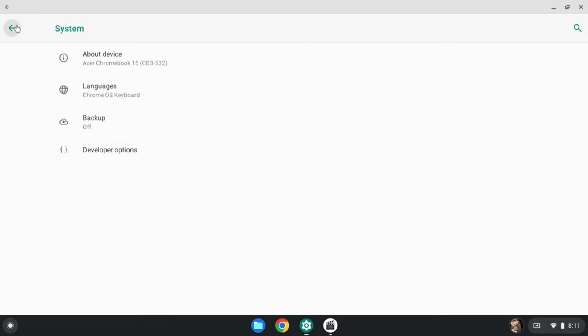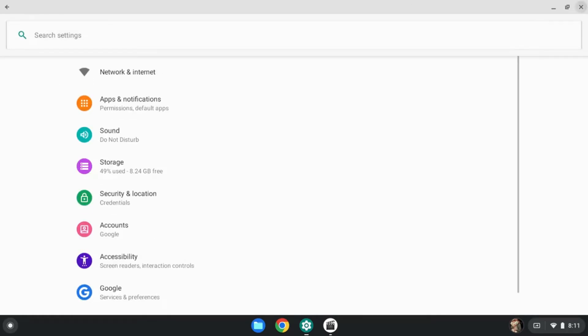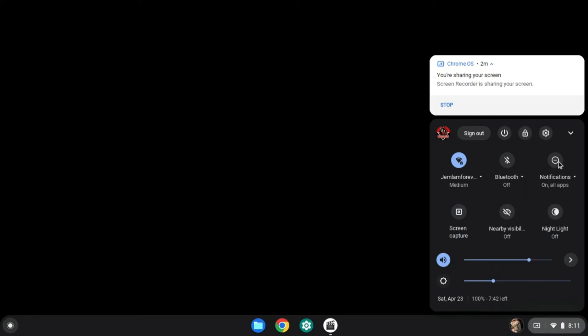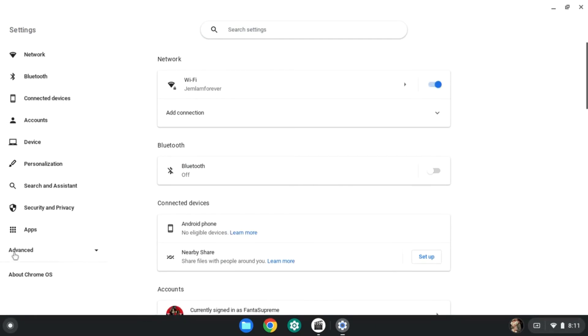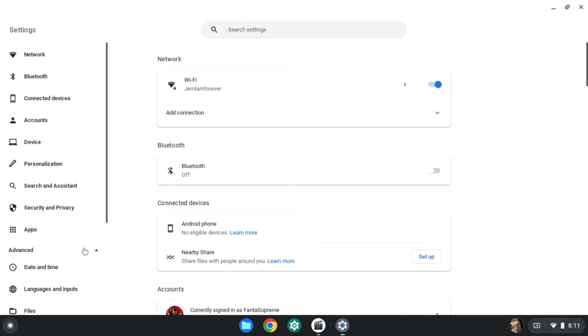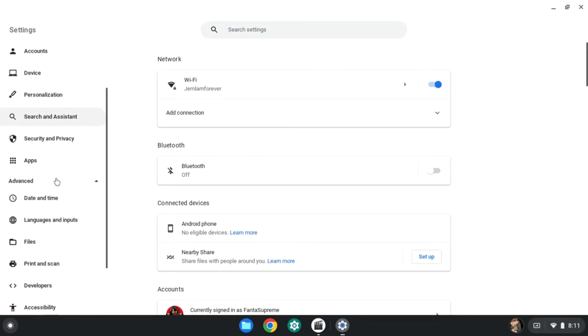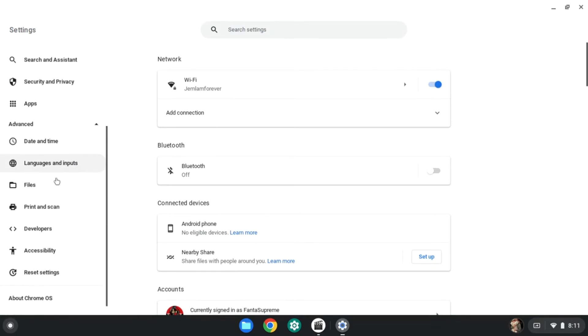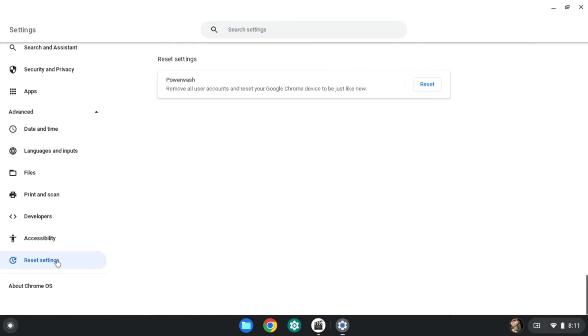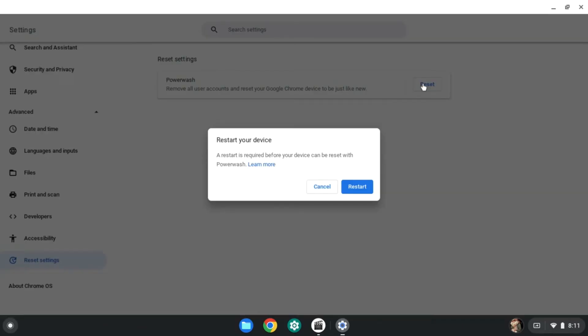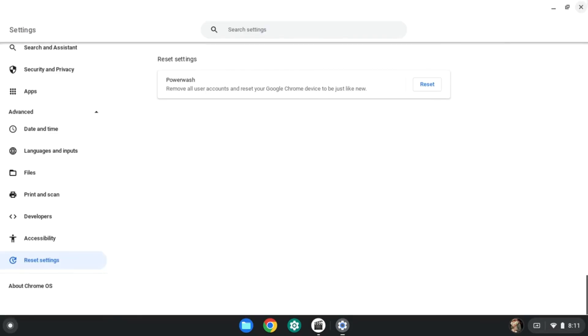After you're done with that, the next thing you want to do is power wash a Chromebook every month or two months. So if you don't know how to power wash, go to settings. Once you're in settings, you want to go down to advanced. Go down to reset settings and press reset, and then you press restart, and then you can power wash your Chromebook.